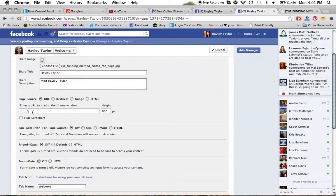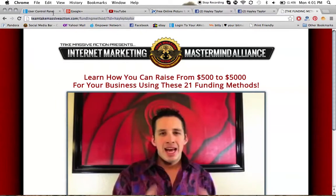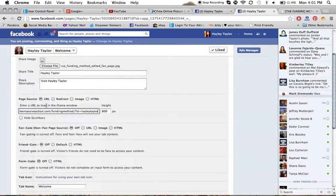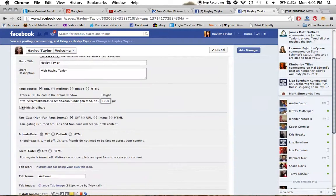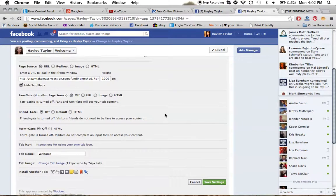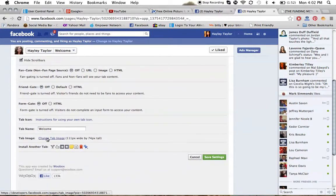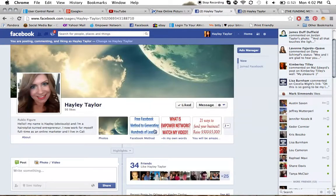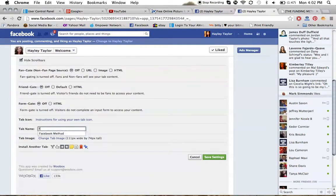Now we're back to Choose File. We just resized and saved it using picresize, and now we're going to find it - RSZ funding method edited - and it's going to fit perfectly. The next step is where you choose what link you want that little square to go to. You hit URL, copy and paste whatever URL you want it to forward to right there. Make sure it doesn't say HTTP twice. I usually change the width to 1000 - it gives it a nice clean look. You can play around with the scroll bar settings, and for newbies I would just ignore the fan gate/friend gate stuff. Now you're going to name the box - you can see there are little titles below each app - so we're going to name this one 'funding method.'